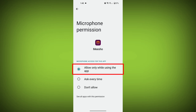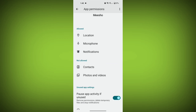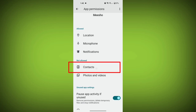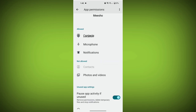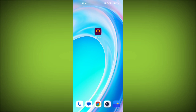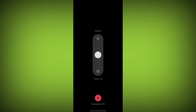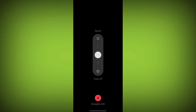Third step: restart your device. Reboot your phone or device to refresh its settings. To do this, long press on the device's power button and swipe to restart it.